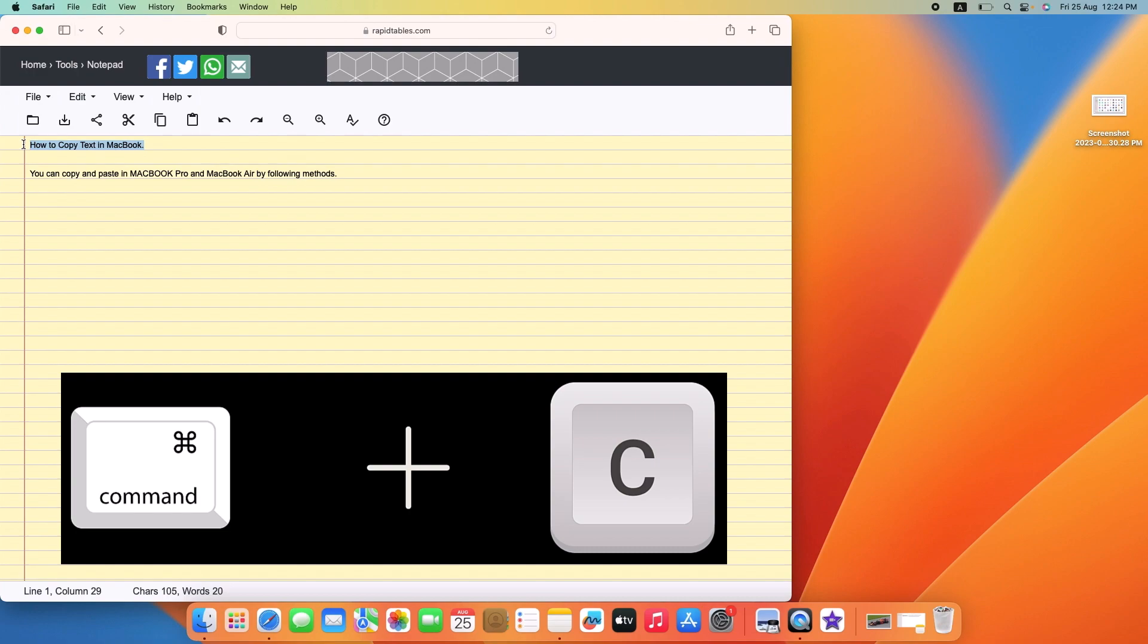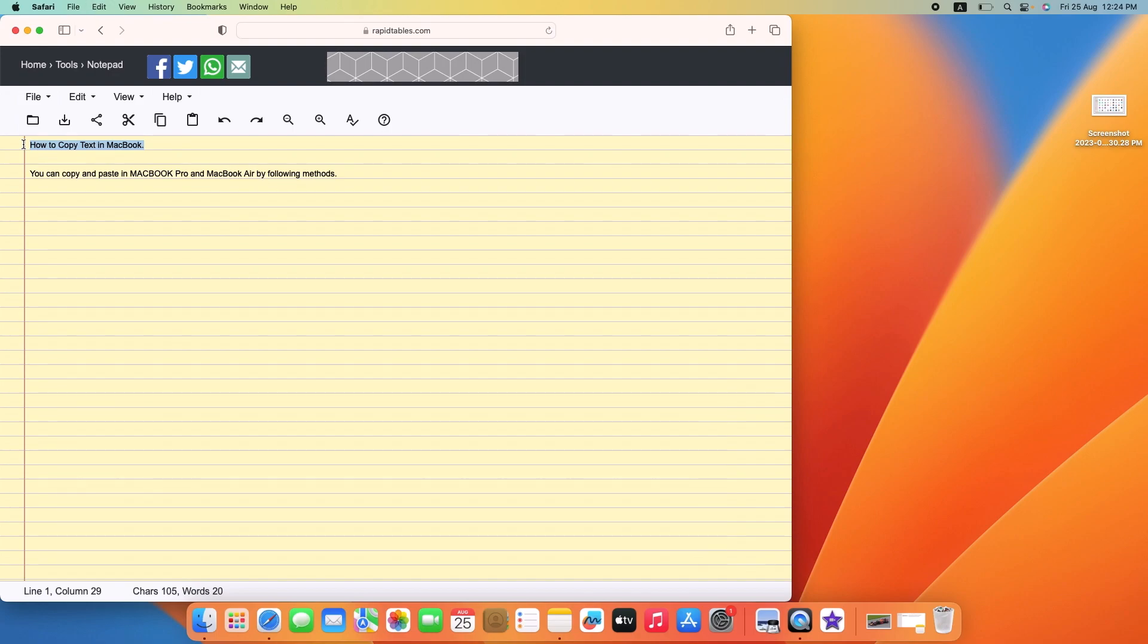Press Command plus C, or you can control click the item you selected, then choose copy from the menu. So press Control then mouse click, now select copy from the menu.